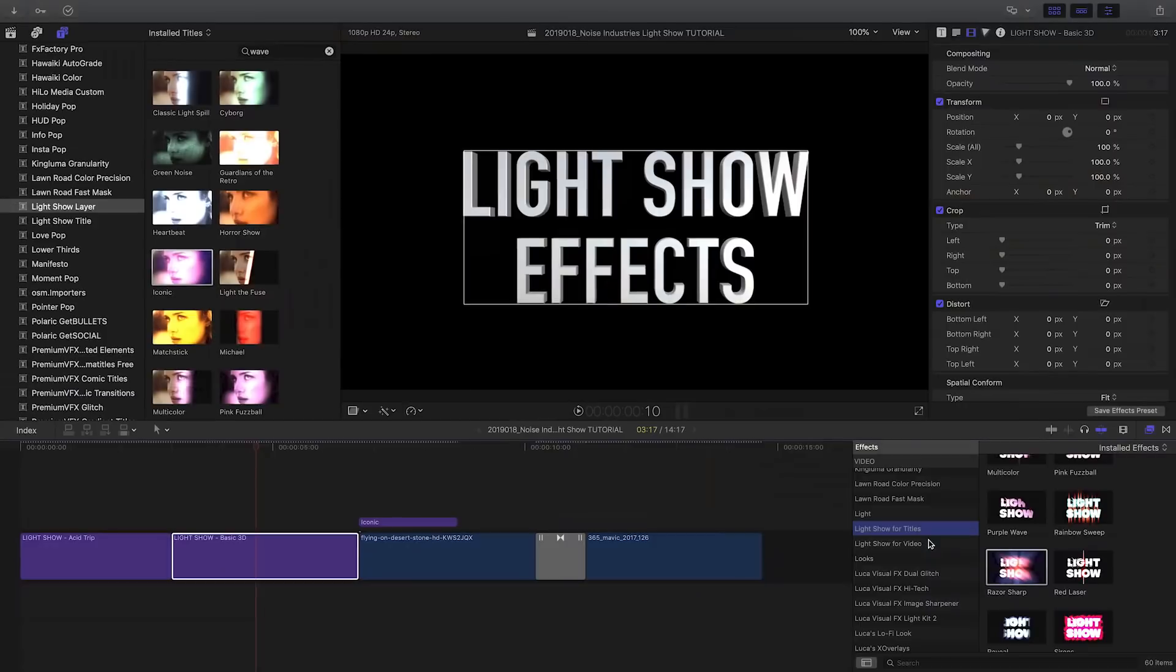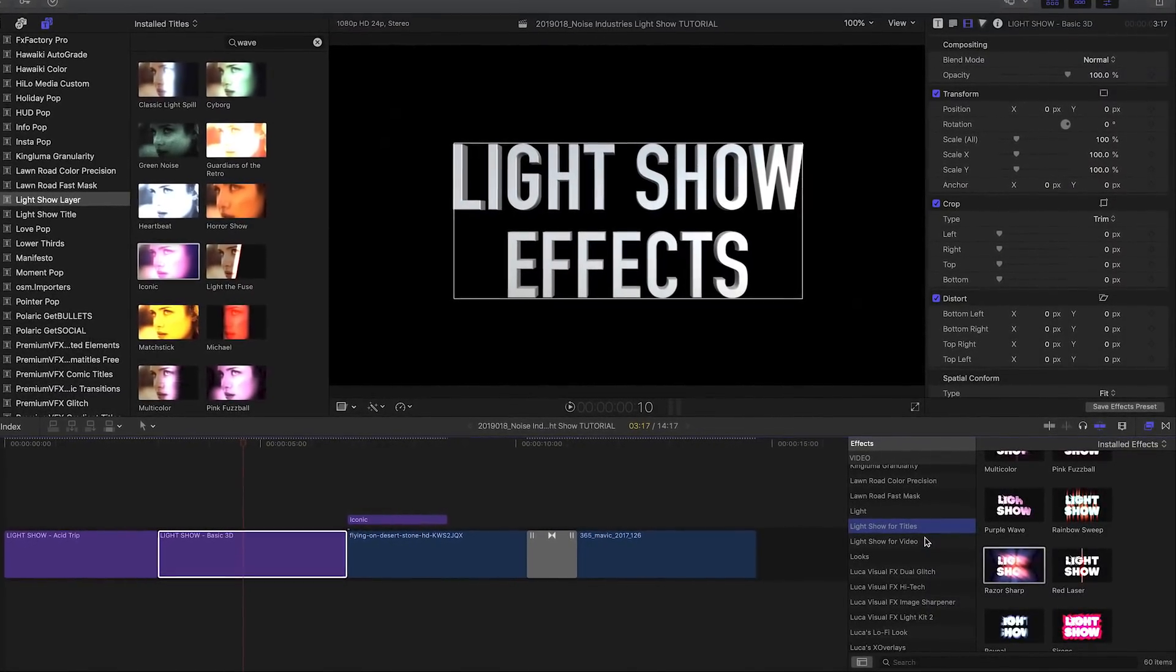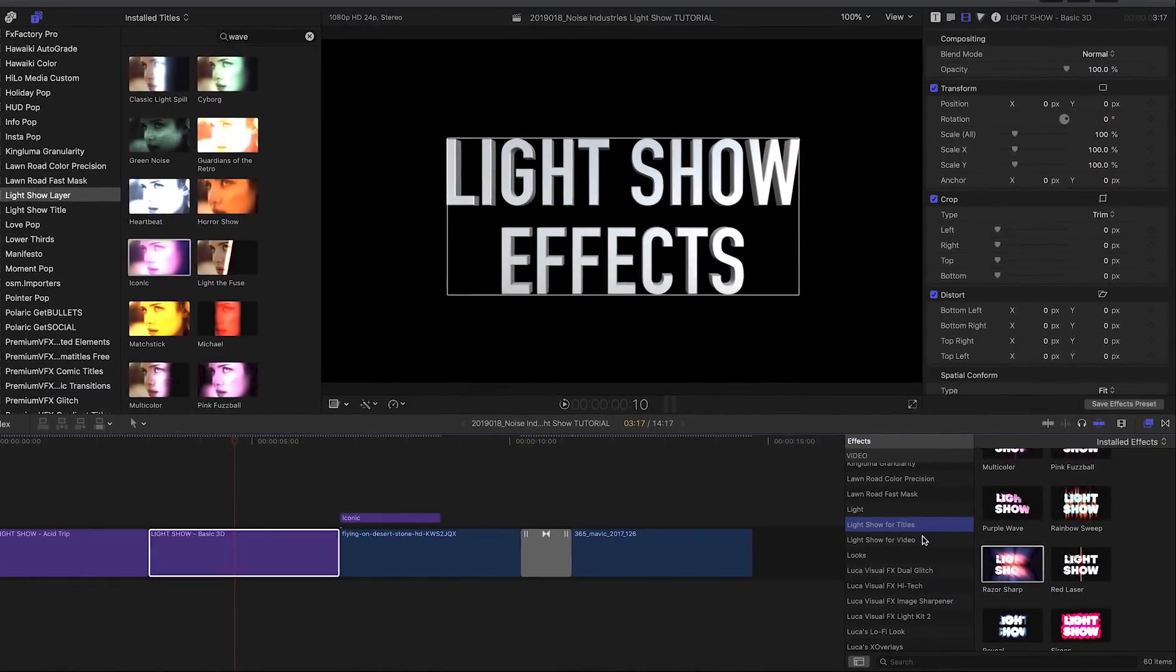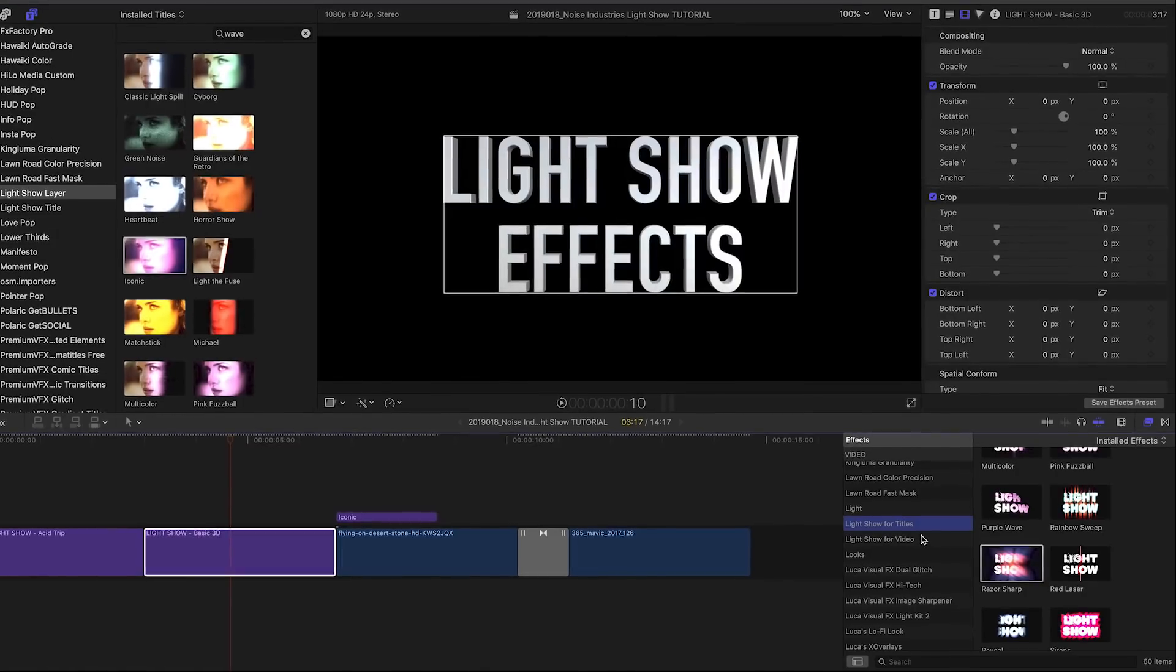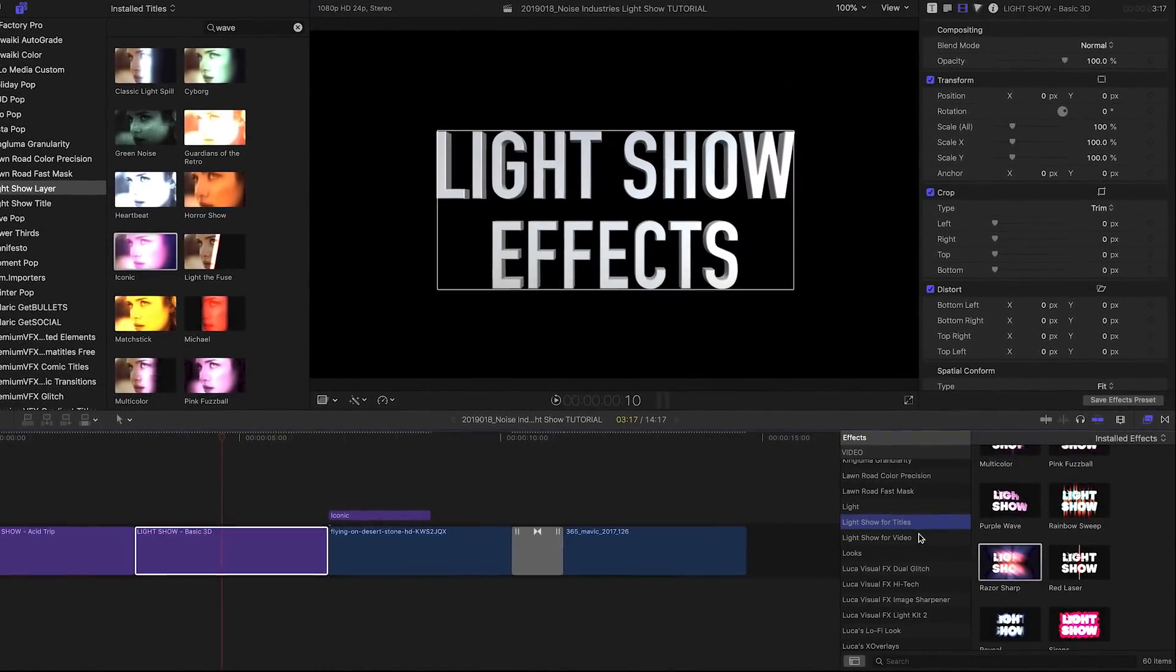How about applying LightShow to existing titles? You could do that with an adjustment layer, but for this demo I will use the filter version of LightShow.